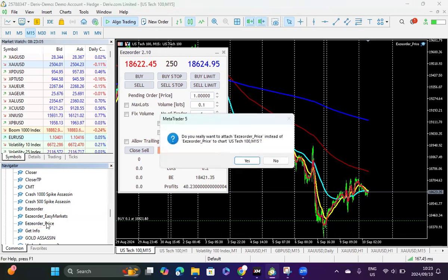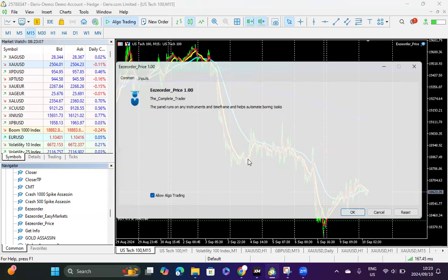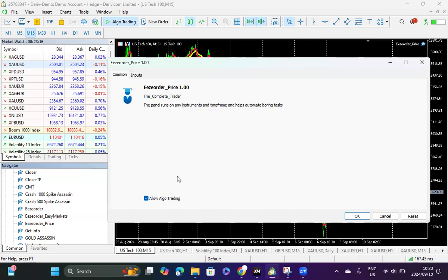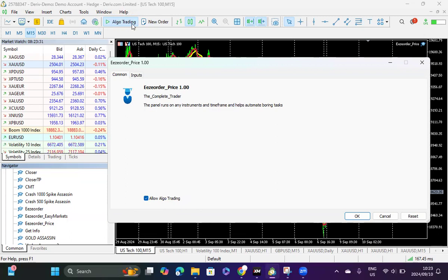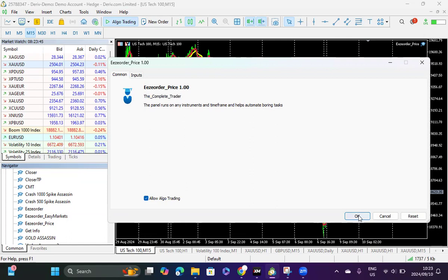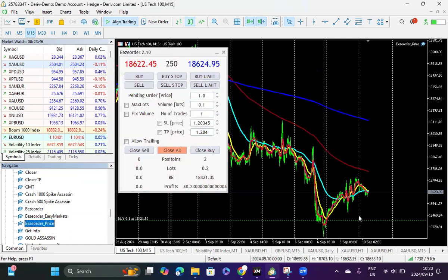Once I click here I will get this screen. Most people find it hard to use EAs because they forget that when you upload the EA onto the chart, it asks you here where it says common, do you want to allow algo trading? This is different from the normal allow algo trading which is on top here. So we have two places in which you can have the allow algo trading.